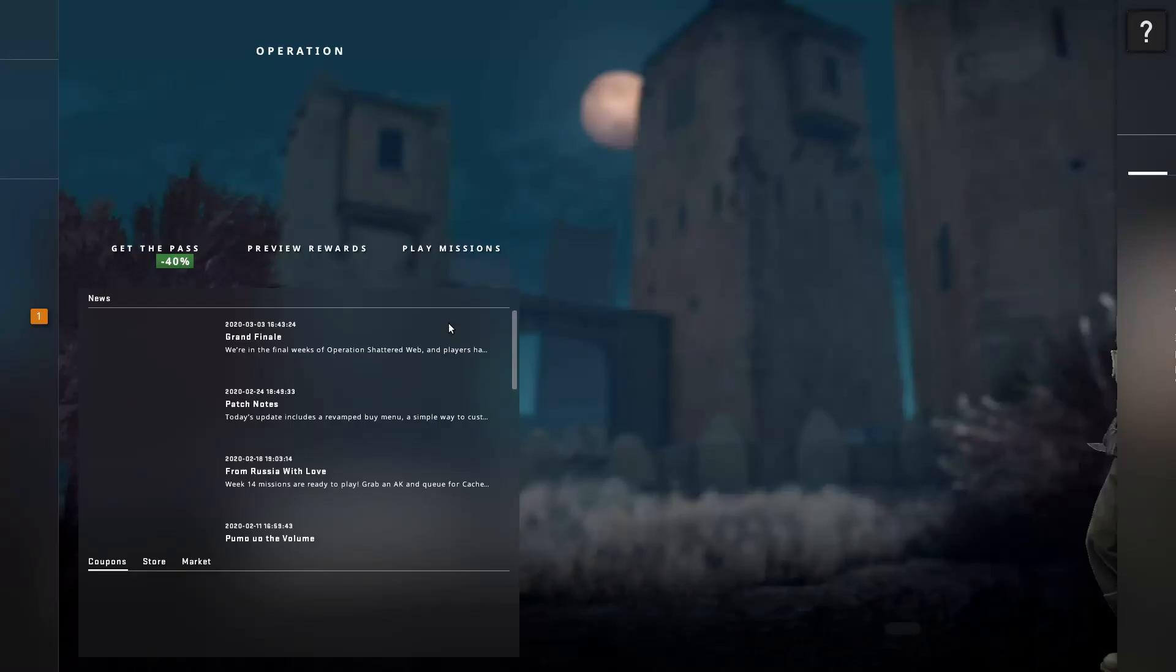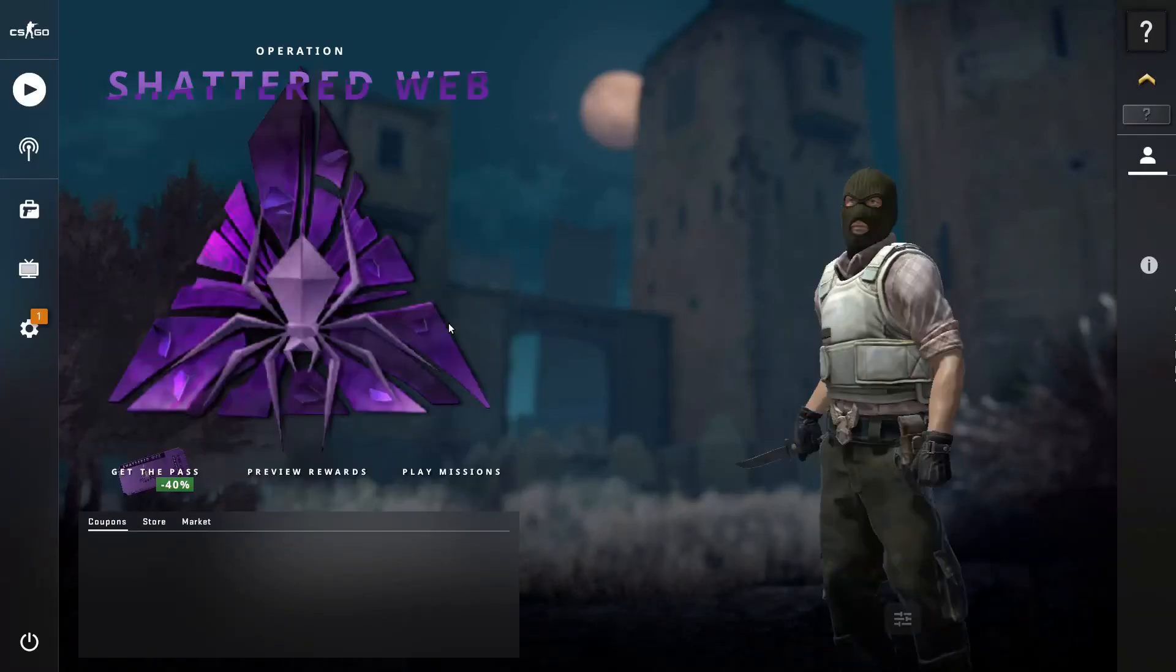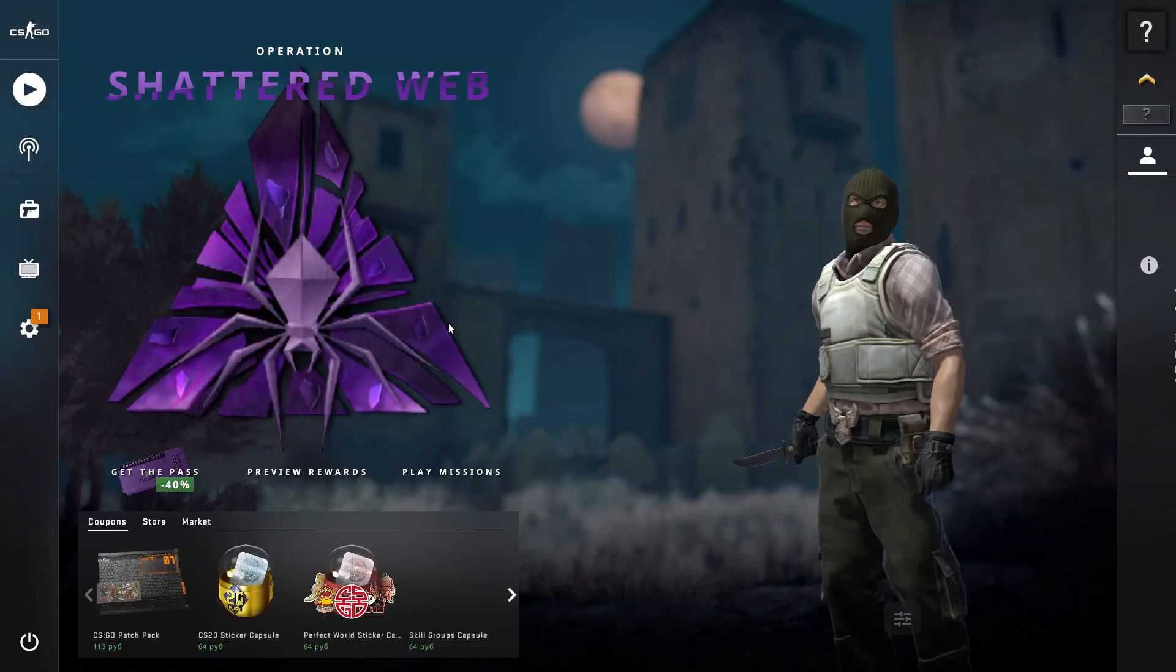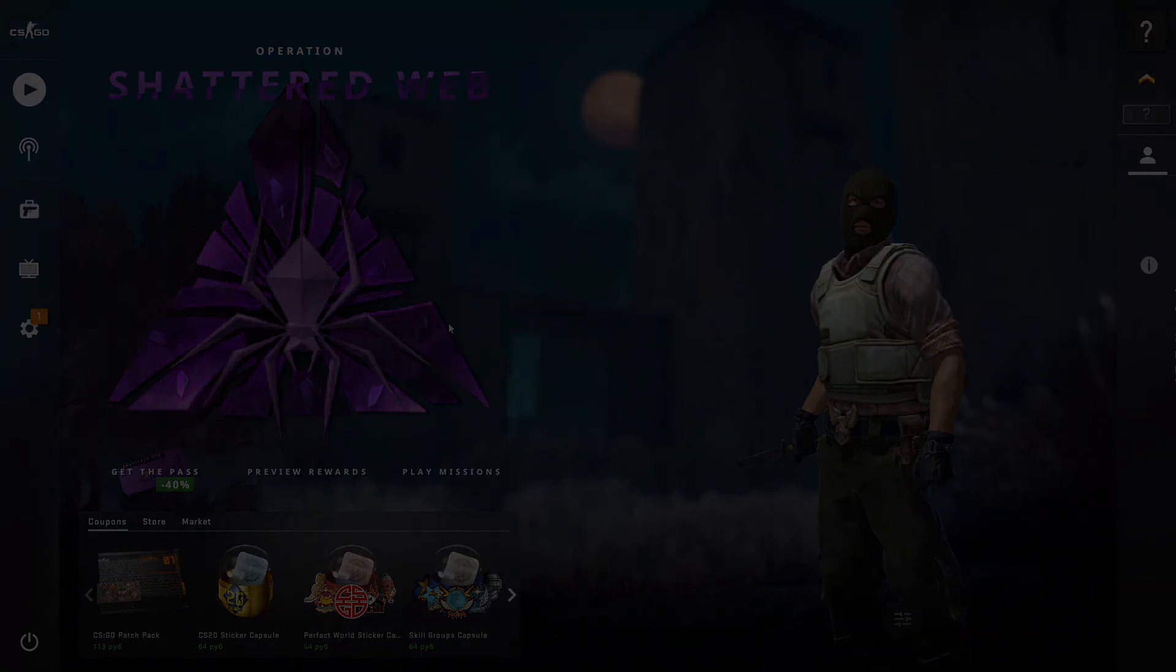It'll be written down a link in the description below. Enjoy CSGO in fullscreen.